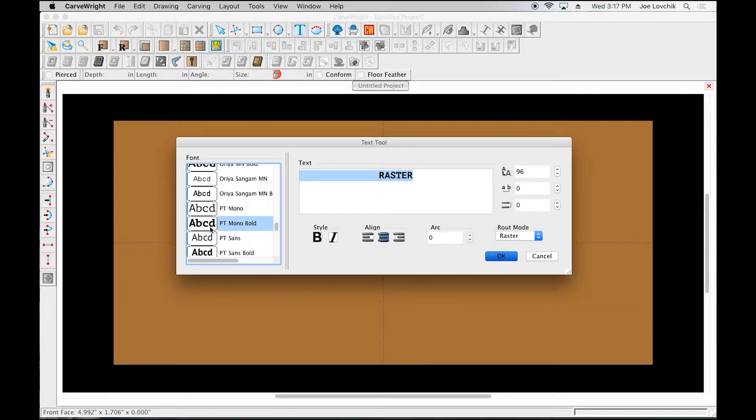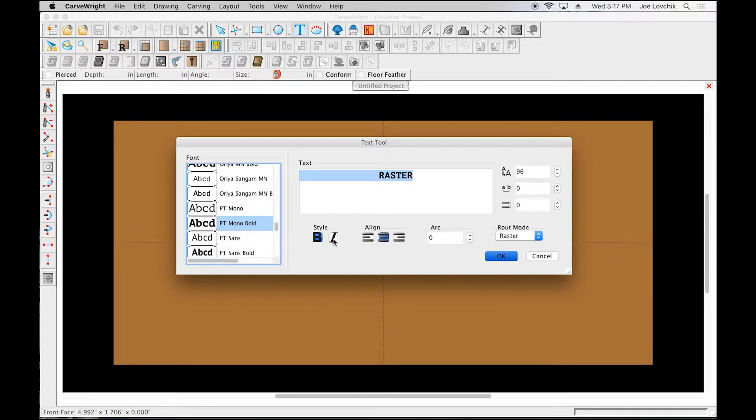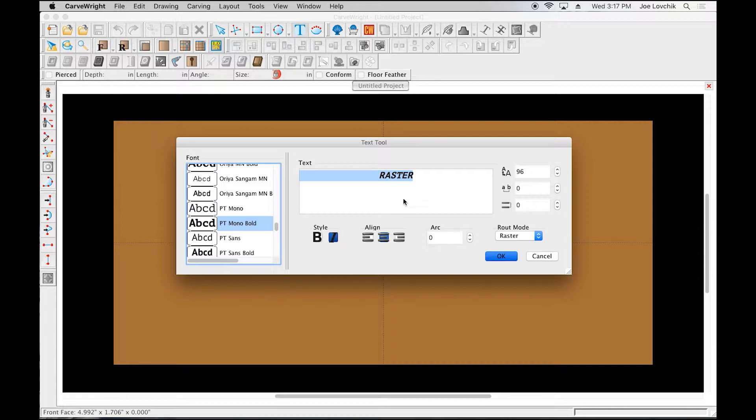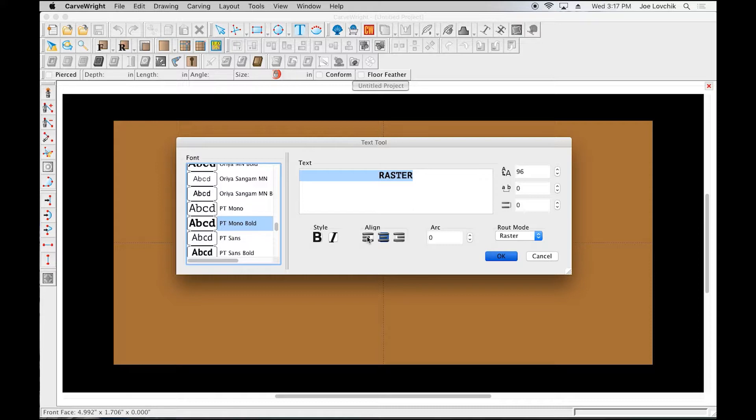Once you select your font, you can make it bold or italic—a lot of the basic, obvious things that most people understand. If you're adding a block of copy, a paragraph or something, you can justify it right or left.